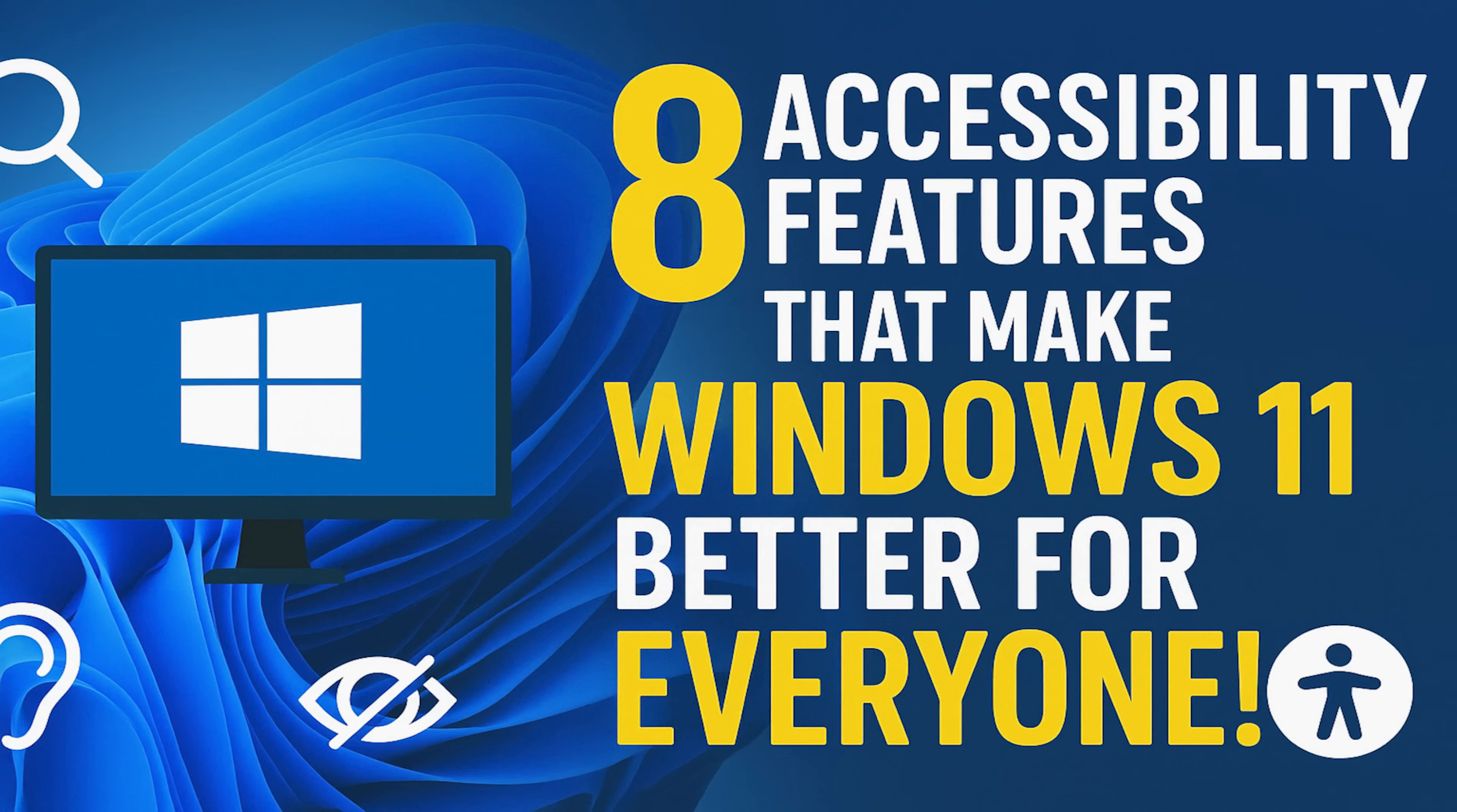If this video was useful for you, give it a thumbs up and share it with others. What features do you use to improve your overall experience on Windows 11? Let us know about them in the comments. And if you haven't done so already, subscribe and make sure to click the bell to not miss out on our latest Windows 11 videos and other tech-related stuff here on Brett in Tech.